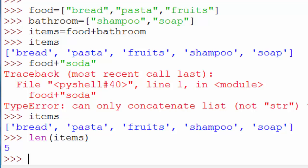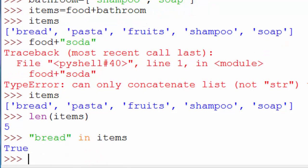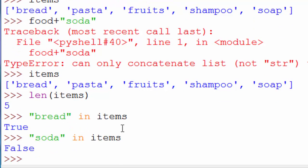Now I'm doing my shopping and I want to know whether I added fruits to my list or not. For a long list, you don't want to read items one by one — Python has a better way: the in operator. You can say 'bread in items' and it returns True. If you say 'soda in items' it returns False because soda isn't in the list. Whenever you want to do a lookup in a list, use the in operator. That was all about lists — thanks for watching!